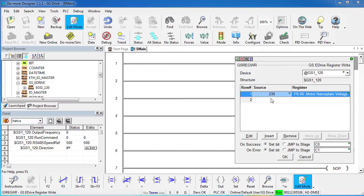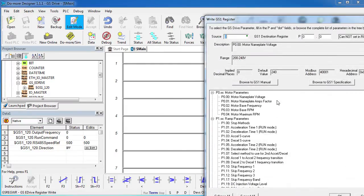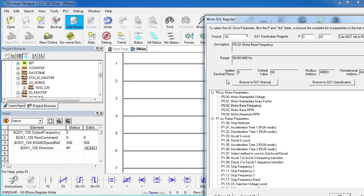Let's do another parameter – double click on the row – and I want to do the motor base frequency. Well, I can see that's 50, 60 or 400 Hz – I know I want mine to be 60 Hz. That's going to go into parameter 2 – it's the motor base frequency – there are no implied decimal places – that's good – and my default value is 60 – great.